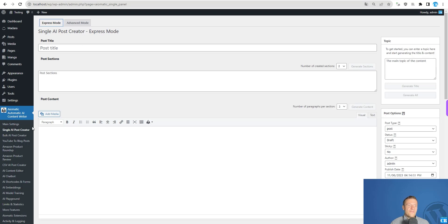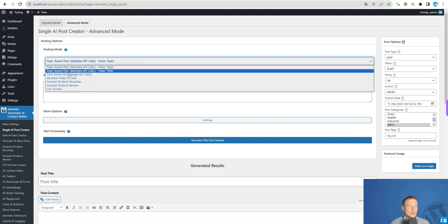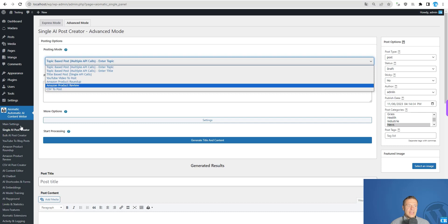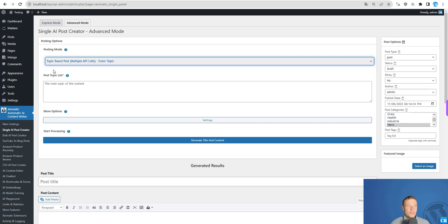If you go to the latest version of the plugin and go to single AI post creator, you will see two tabs at the top: express mode and advanced mode. You will need to check out the advanced mode, as it is a huge step forward for the plugin. Basically, you will be able to do anything in the single AI post creator that you were previously able to do only in the bulk AI post creator.